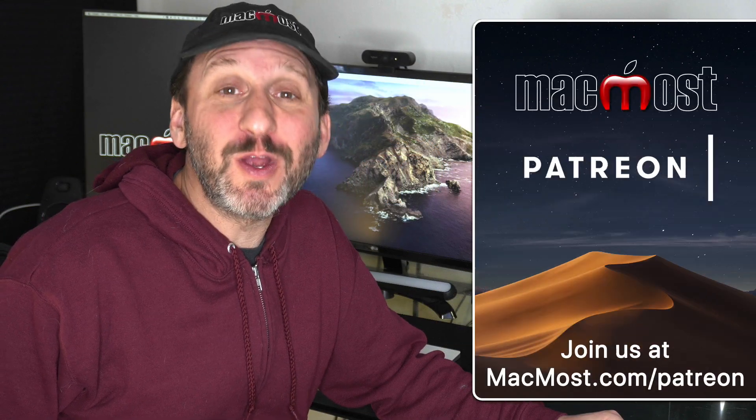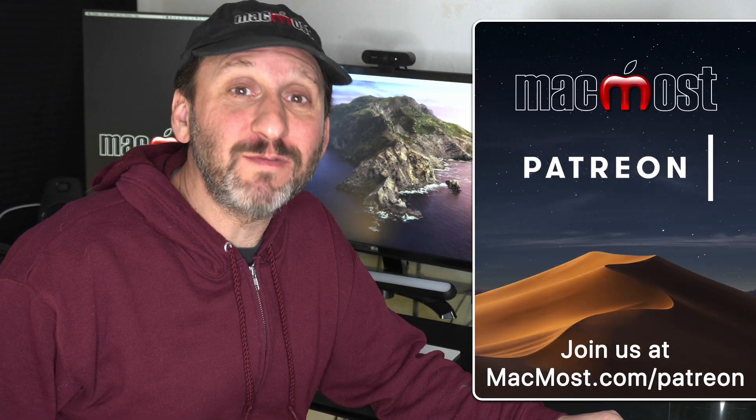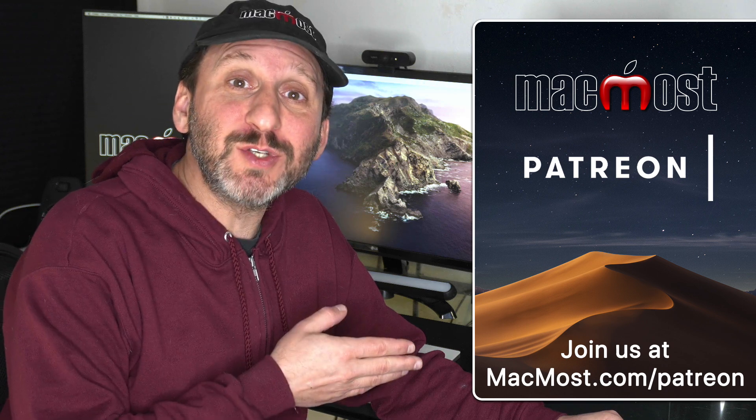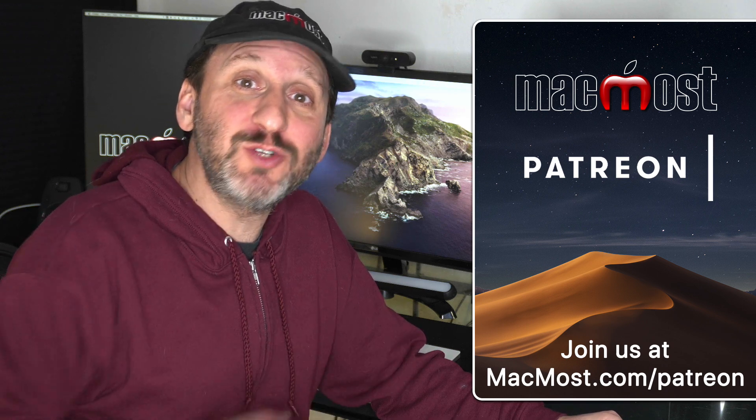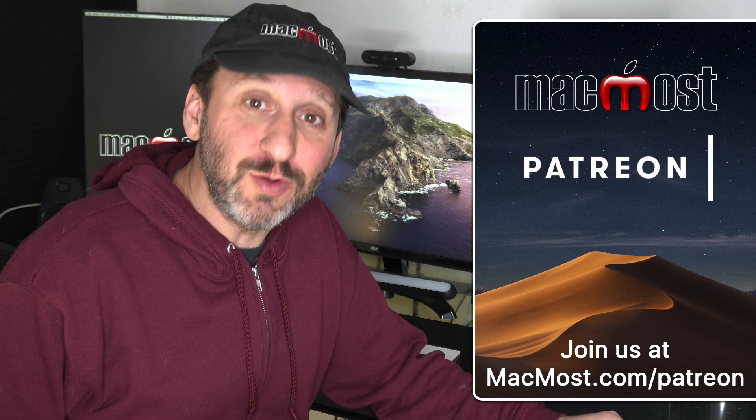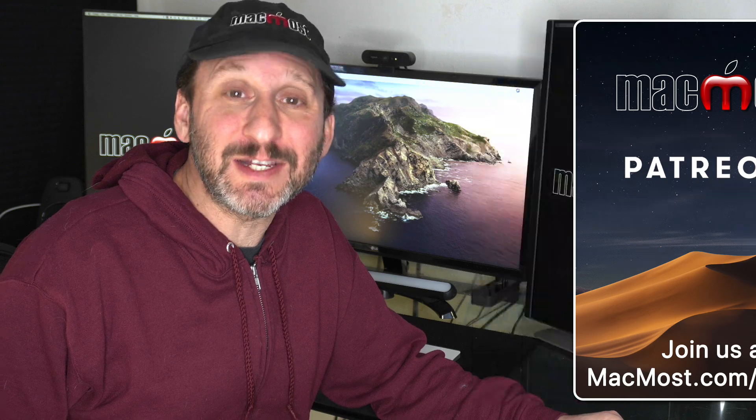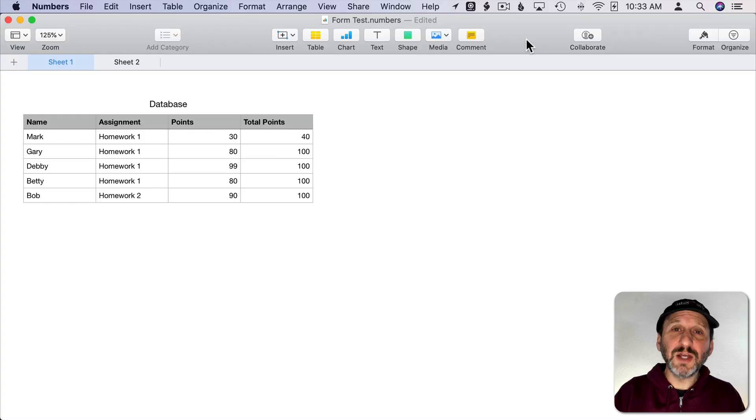MacMost is brought to you thanks to a great group of more than 500 supporters. Go to MacMost.com slash Patreon. There you can read more about it, join us, and get exclusive content.